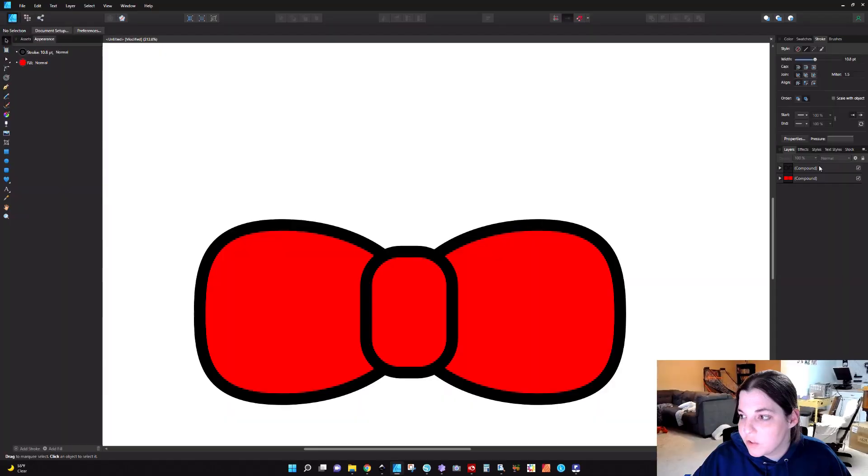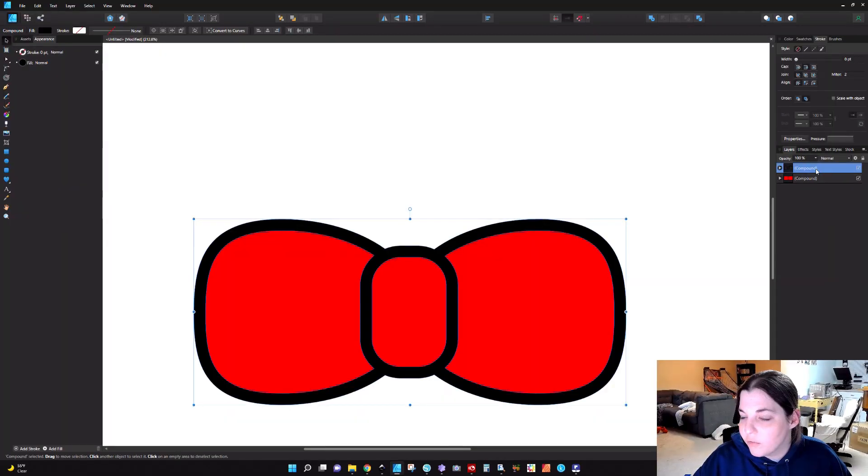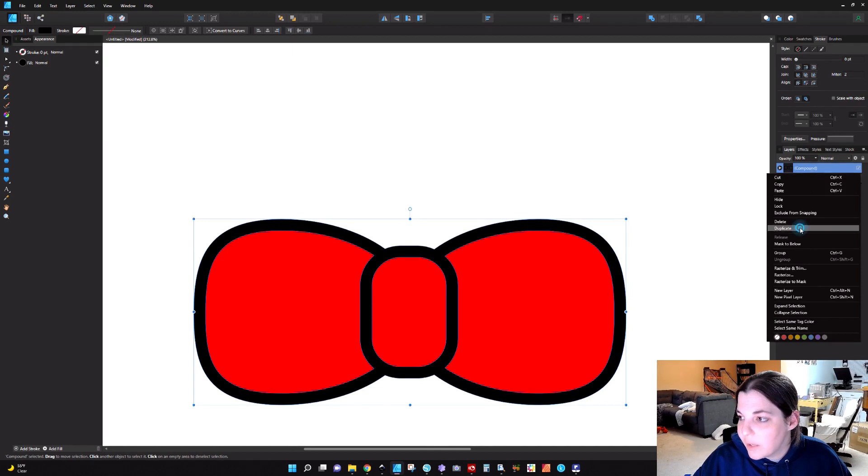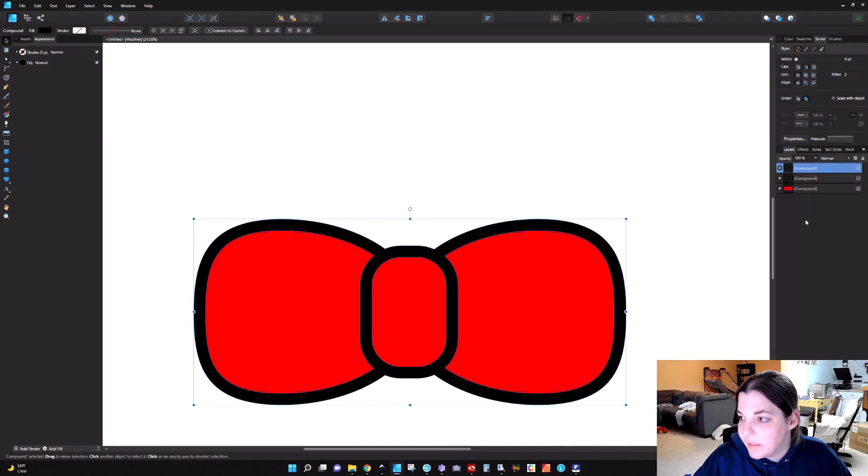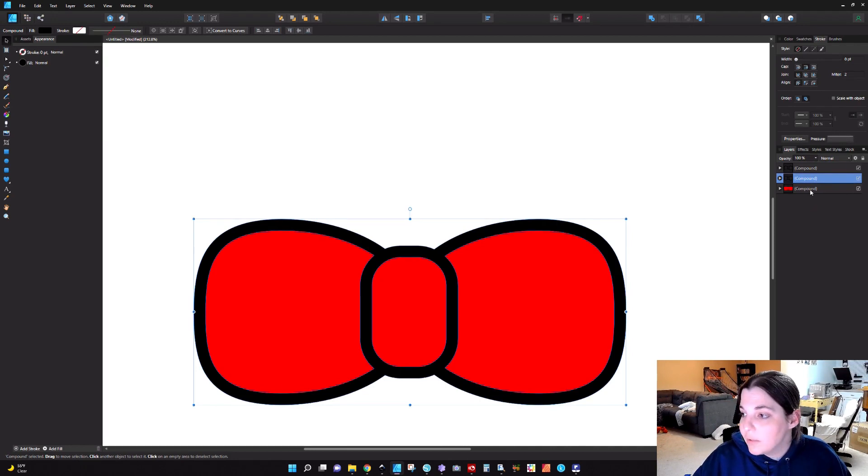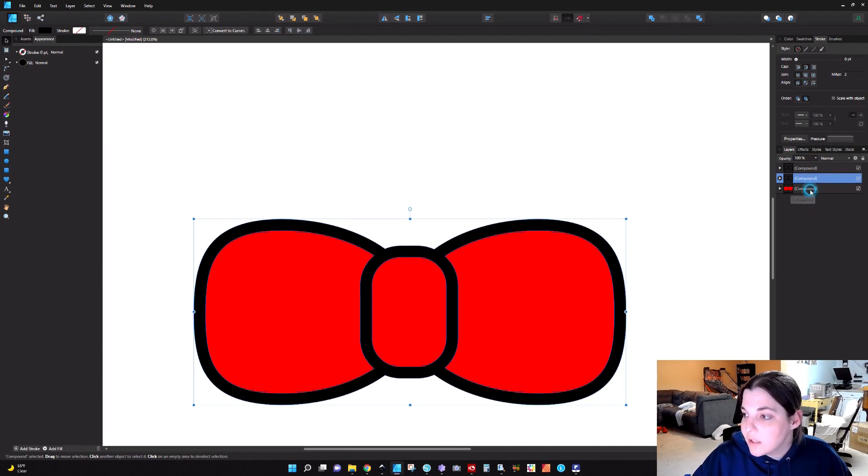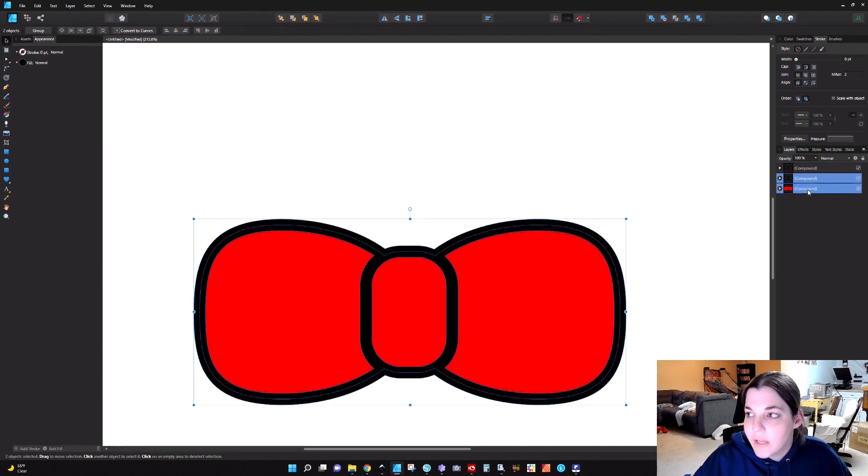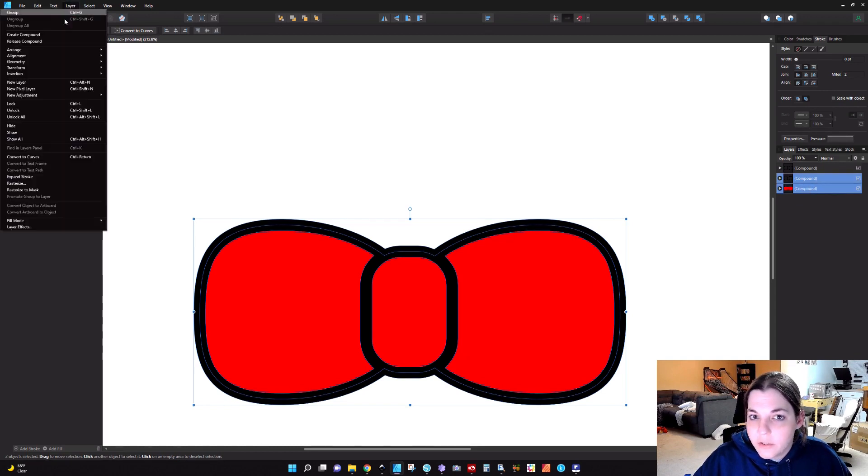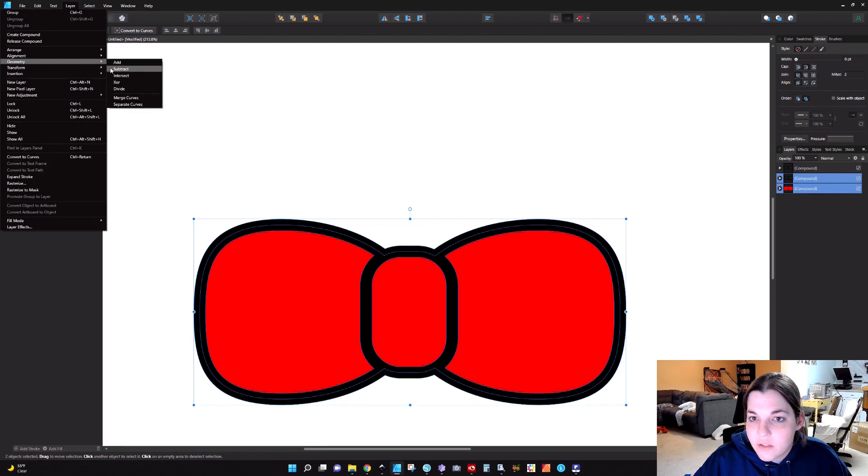So here's what we're going to do. We're going to go over to the stroke layer, we're going to right click and we're going to duplicate it. Then we're going to take one of the layers, it doesn't matter which one, hold down shift, select the red layer. And then we're going to go to Layer, Geometry, Subtract.